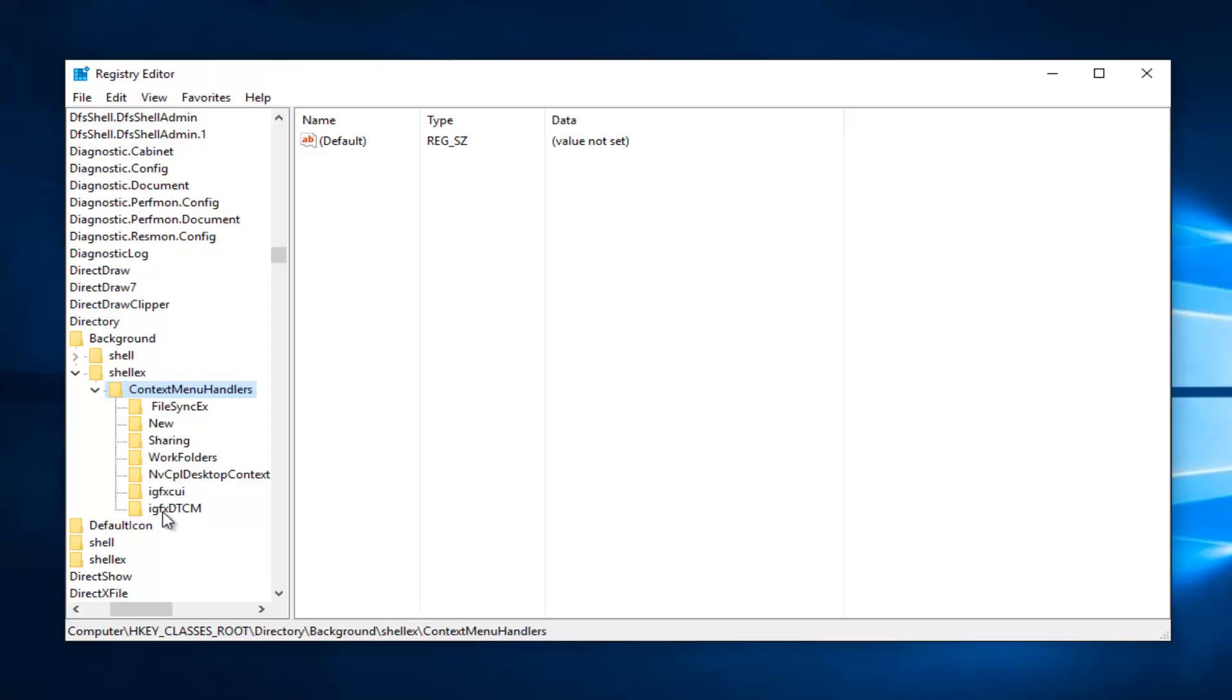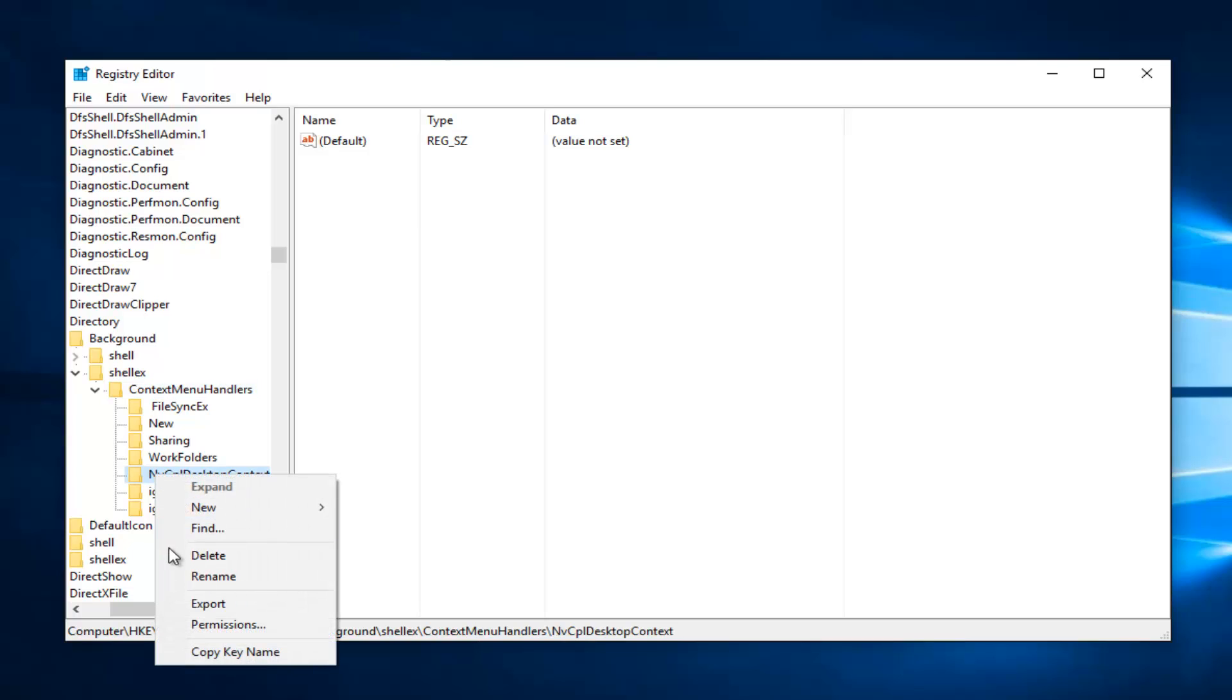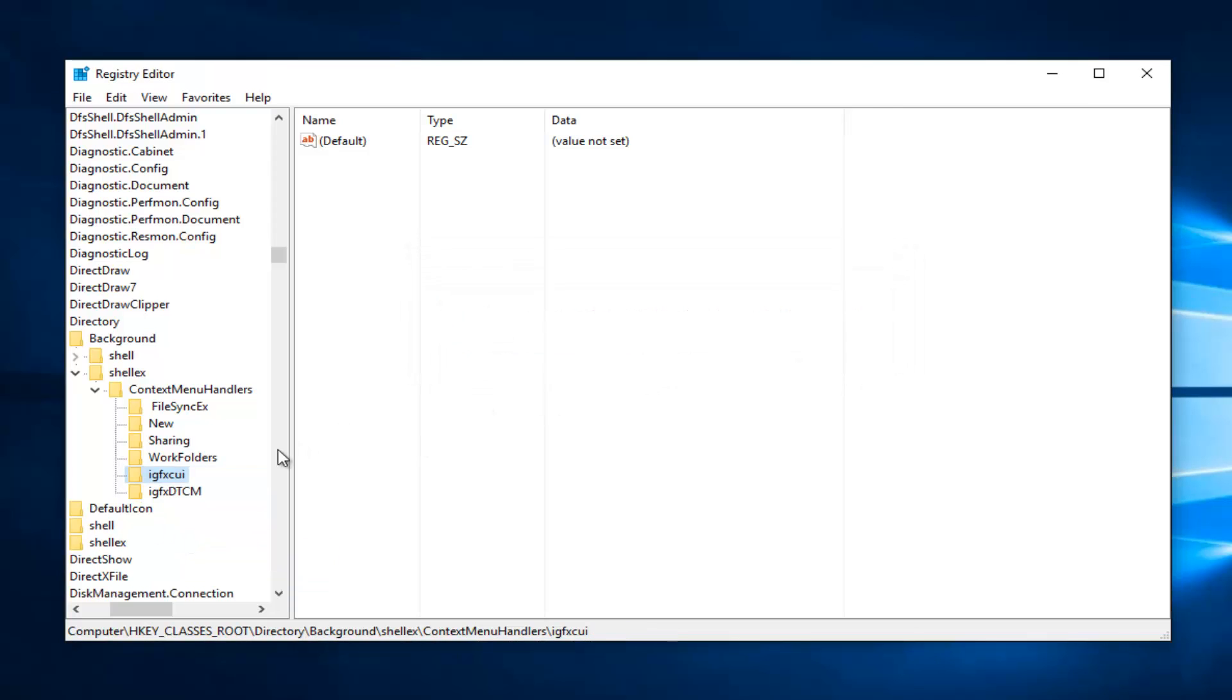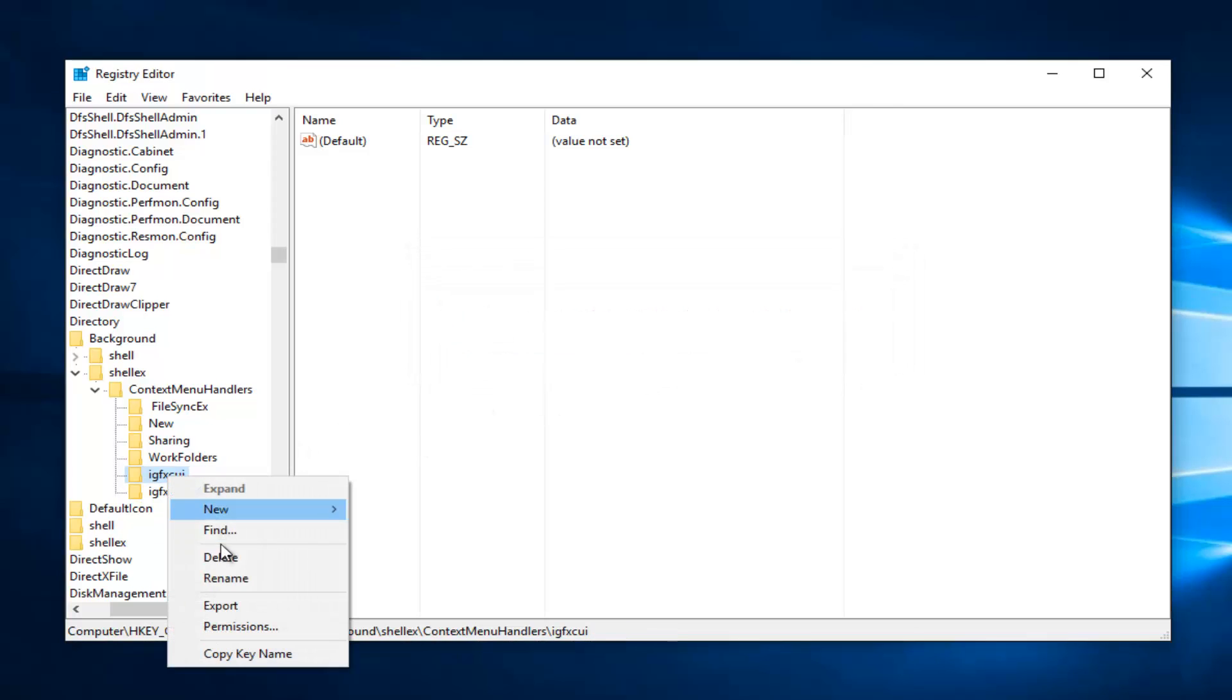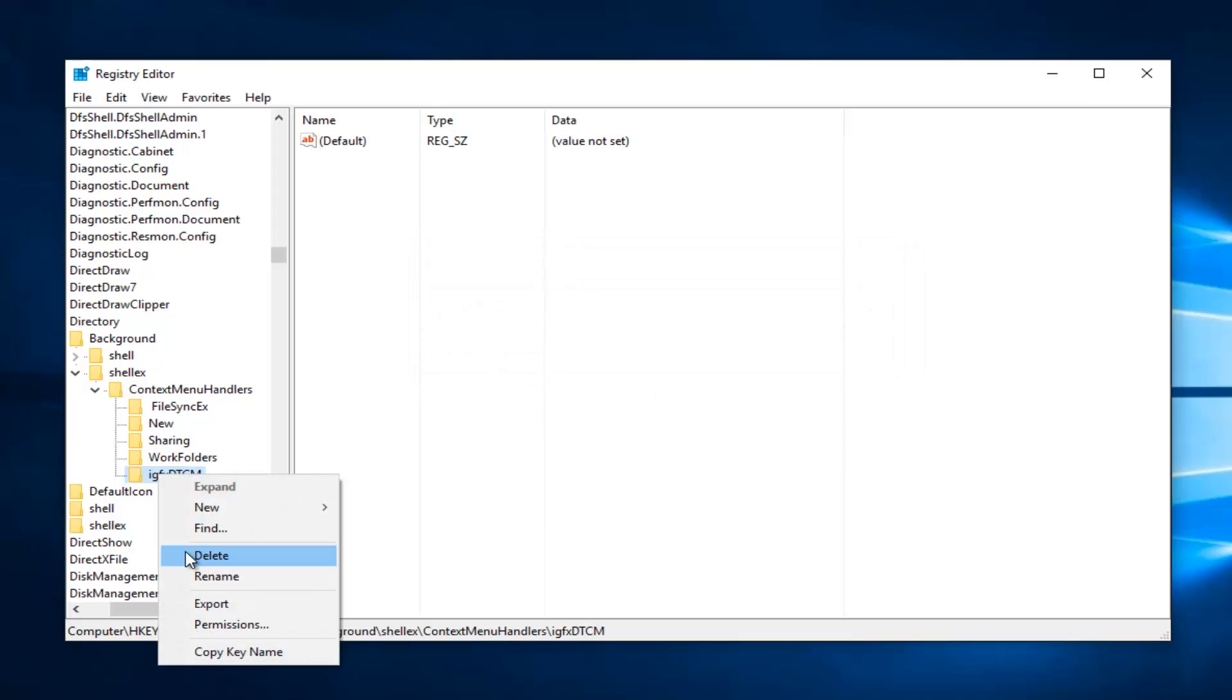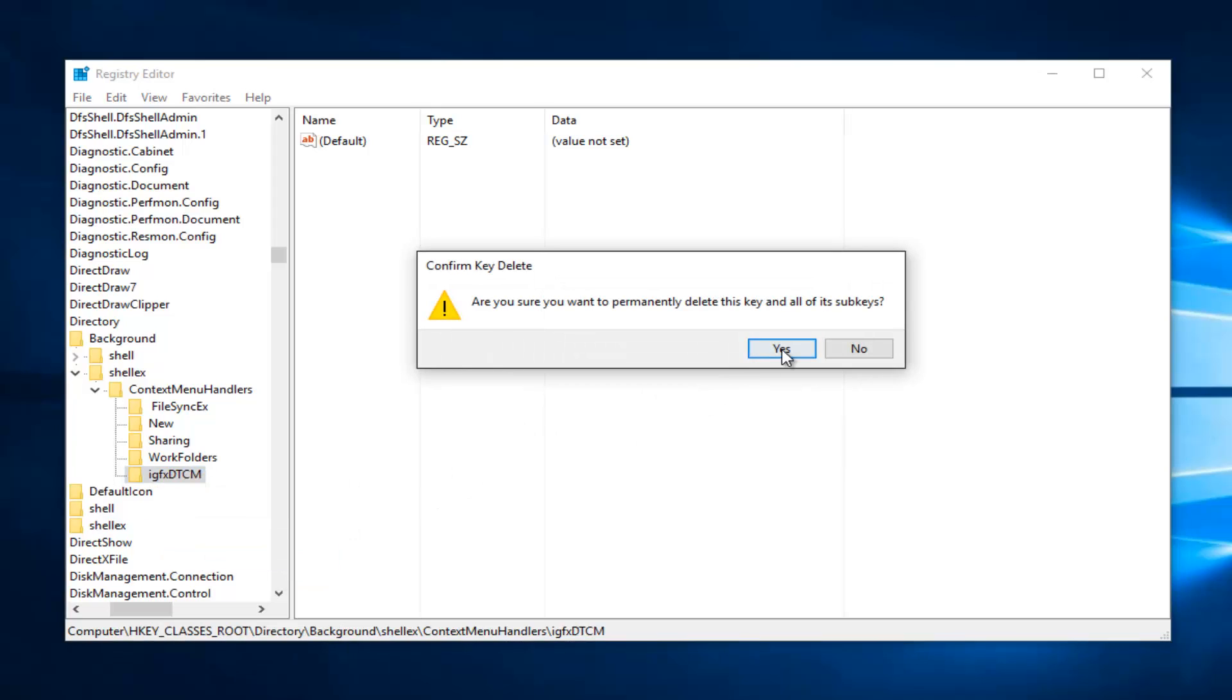So if you guys see any one of these three here, just delete them. So I'm just going to delete that one. And delete it again. Delete that one. And then I'm going to delete the last one in this list as well.